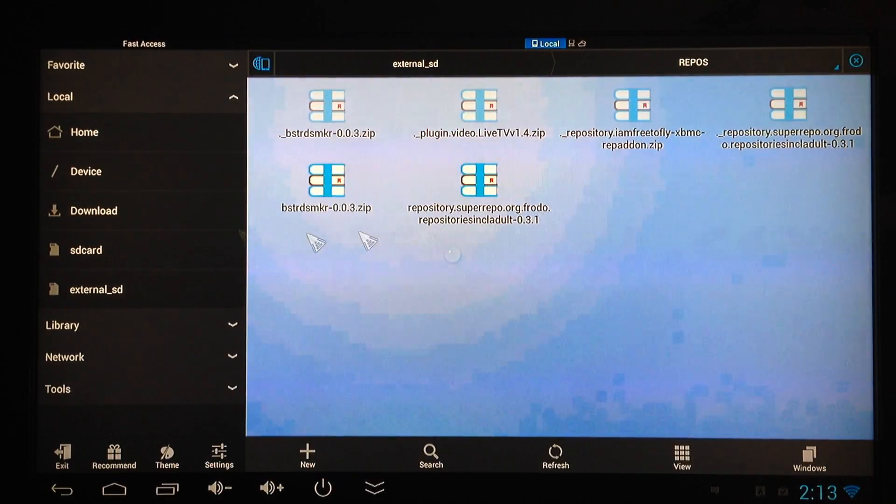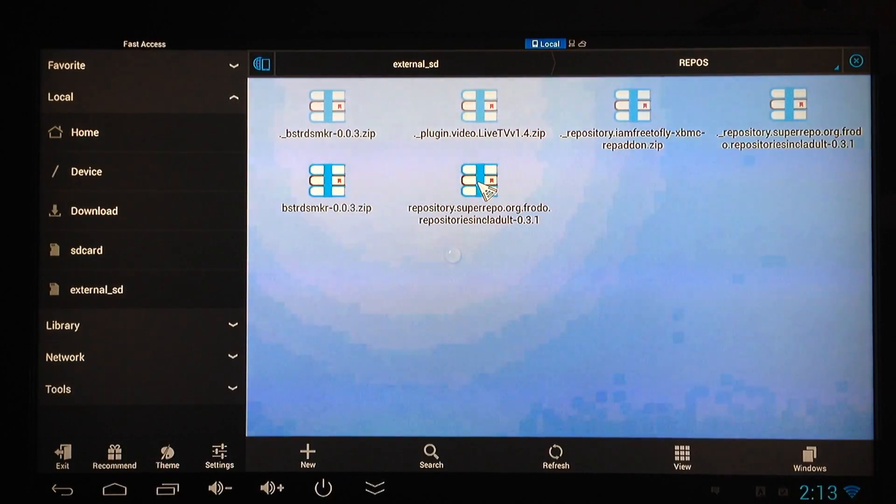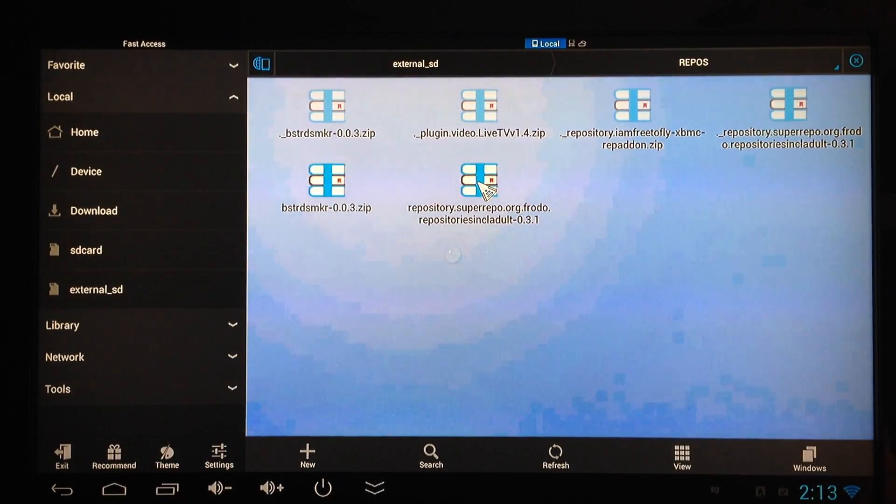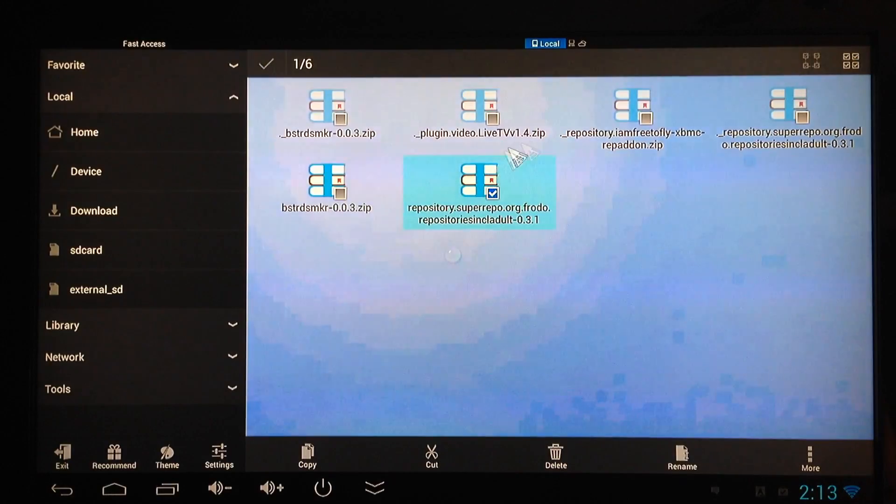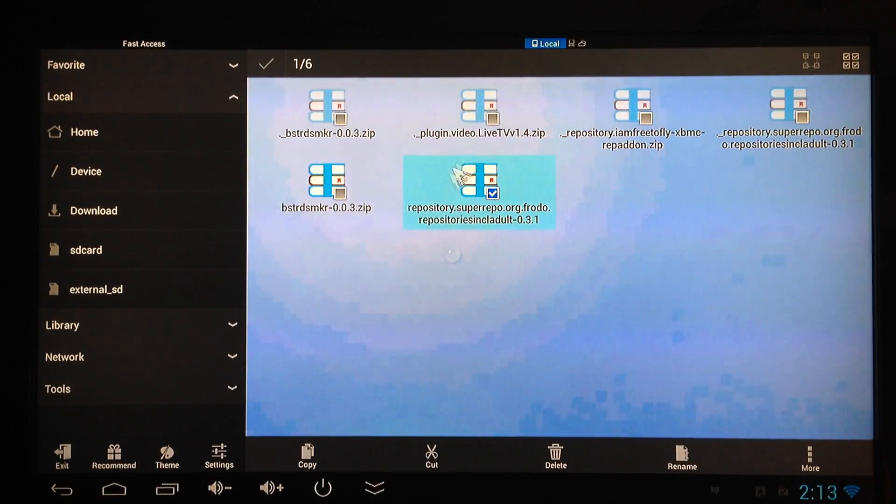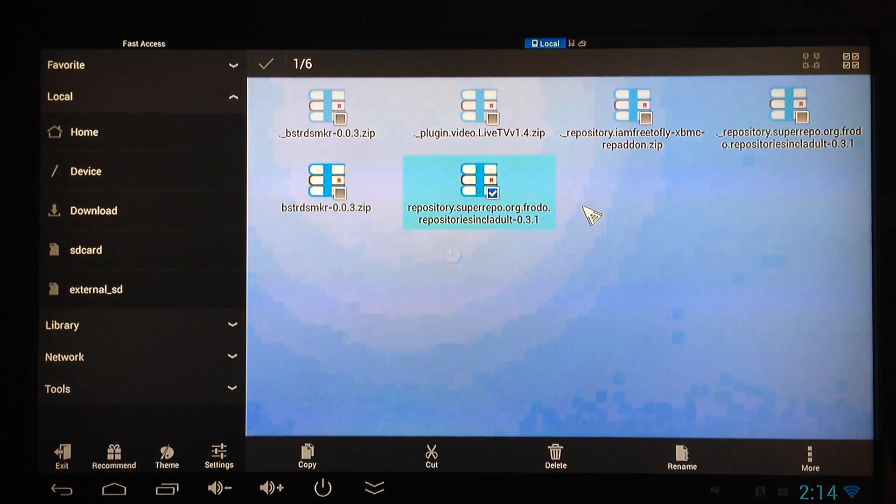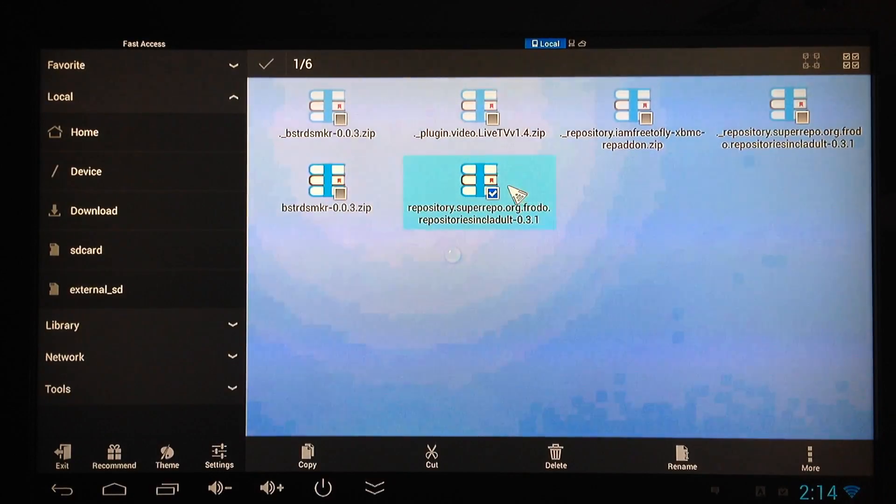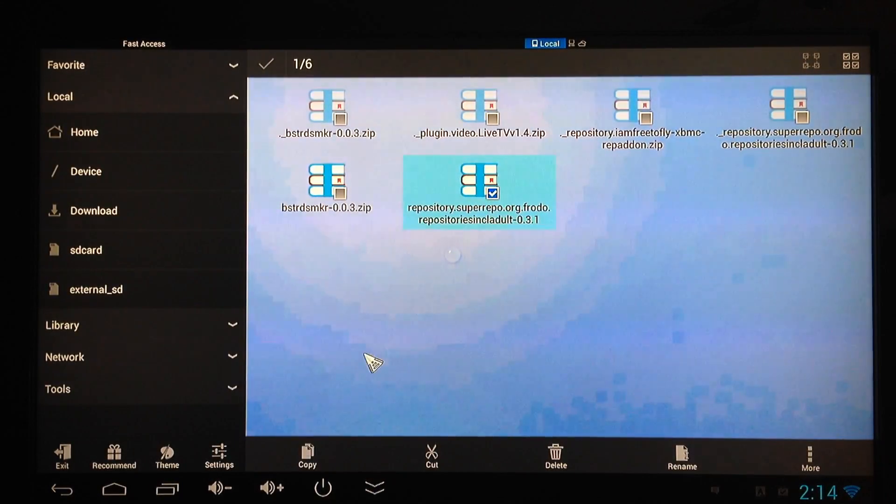This is the super repo file. You want to left click and hold it for a few seconds and it'll give you the option to select this one and a few others. If you want to do more than one at a time, go right ahead. But I'm just going to do super repo for now. Make sure that is checked. Then you want to go down to the bottom right over here and select More.